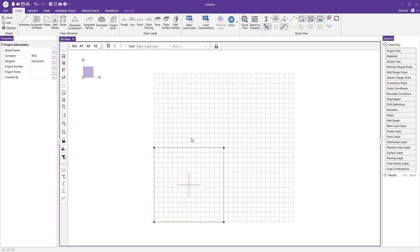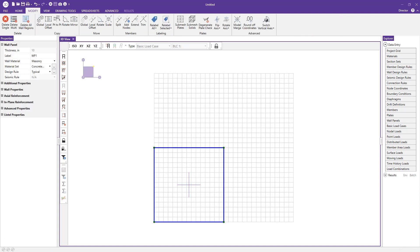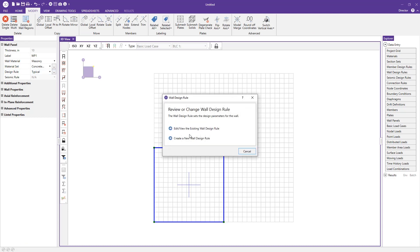Now we can look at our design rules for the wall. I click on my wall, go to where it says design rule in the properties panel, and click the triple dot button. It asks if I want to edit or view the existing wall design rule or create a new one. I'll edit the existing design rule.